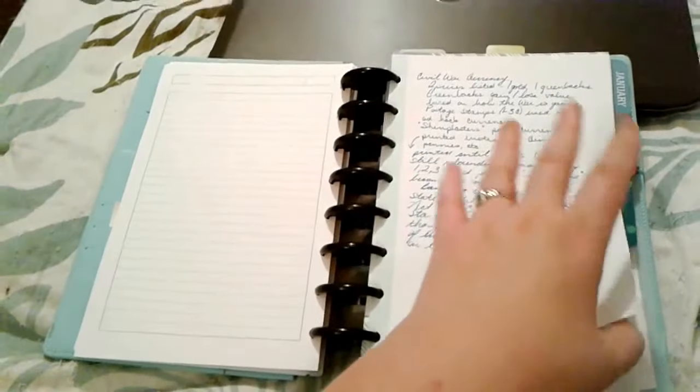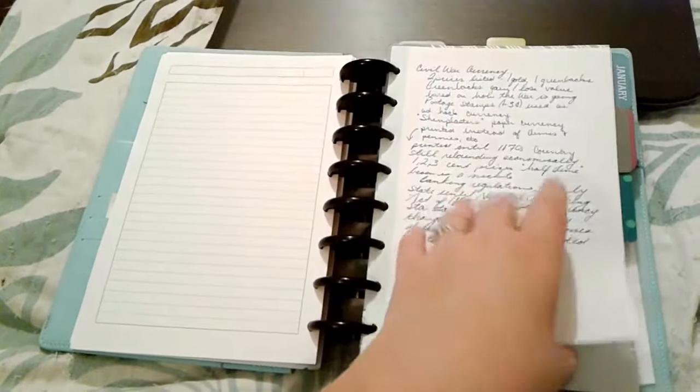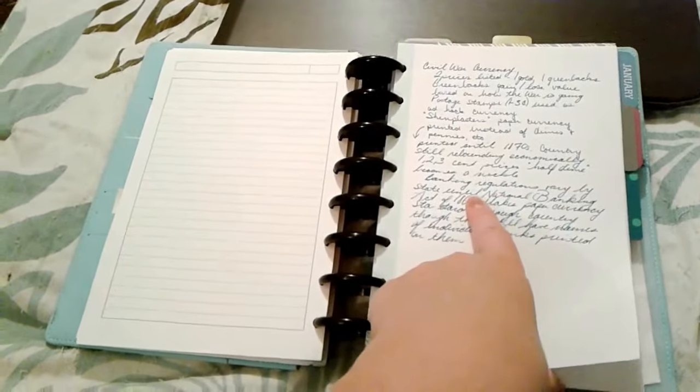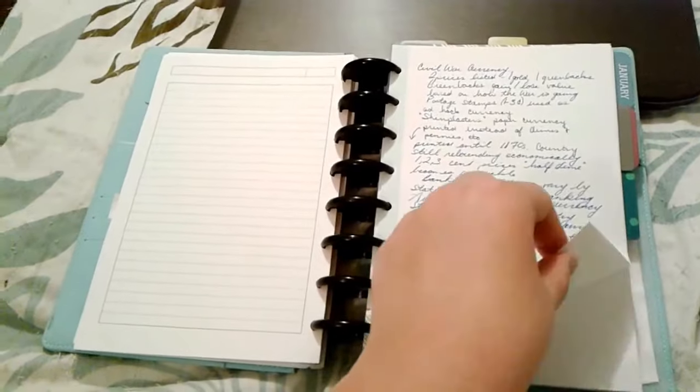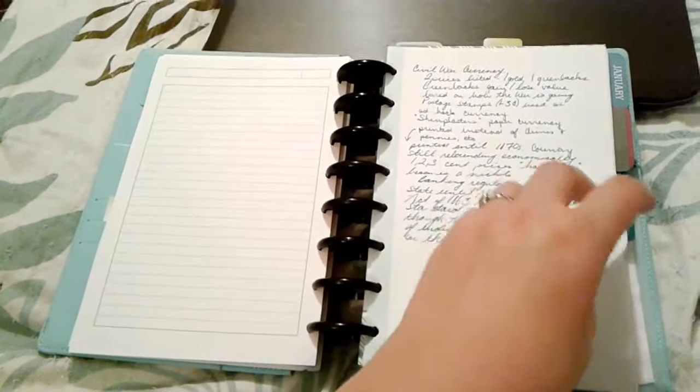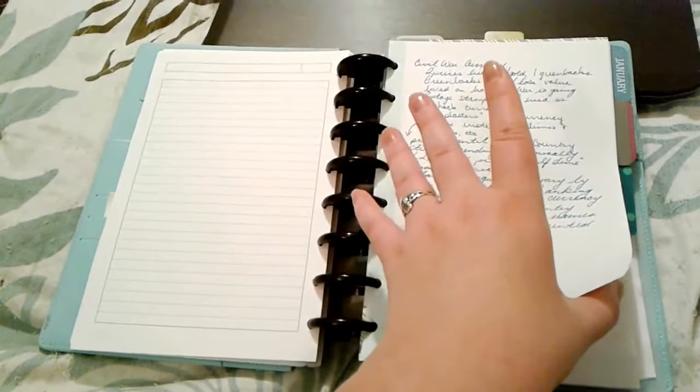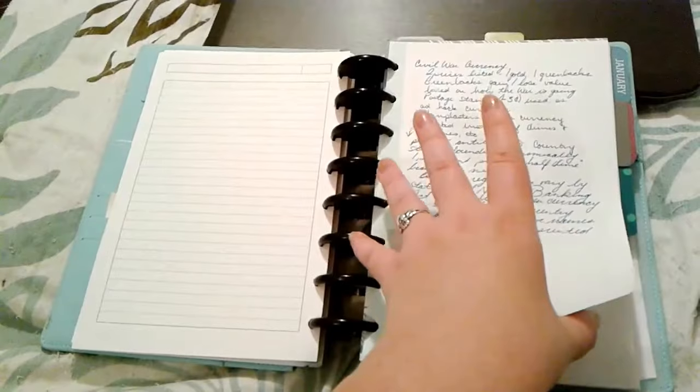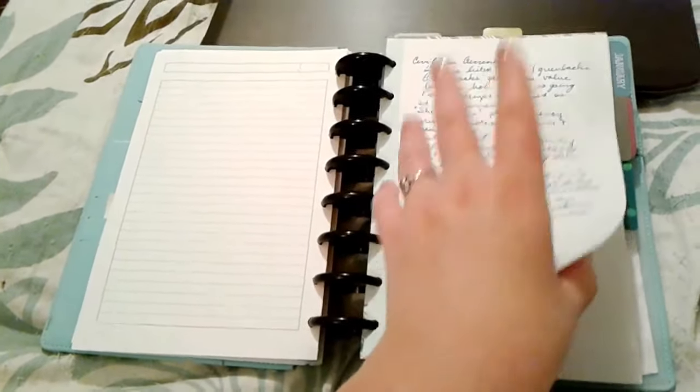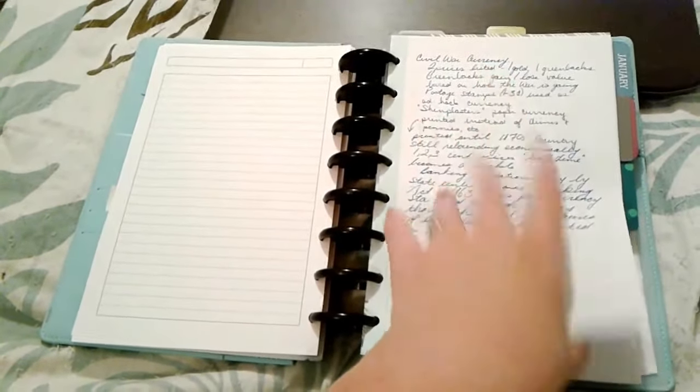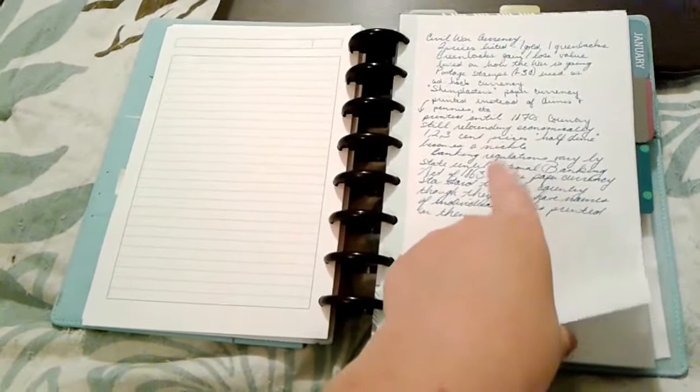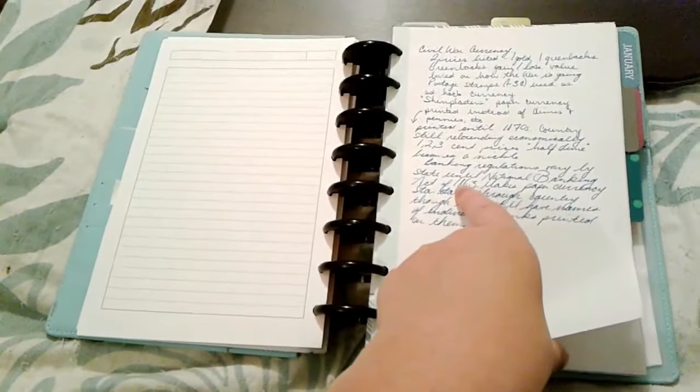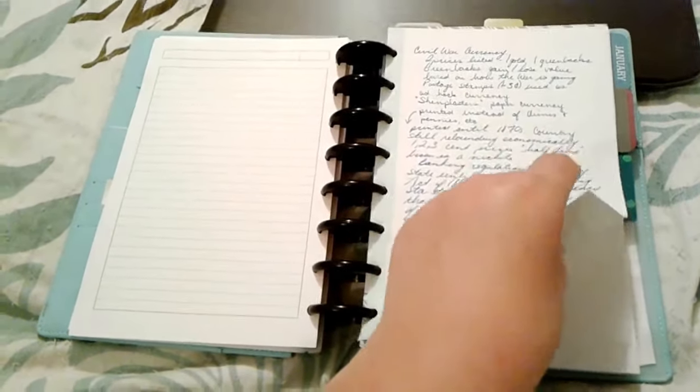This is some research that I did for a book. Actually these are notes that I took last year at symposium from a panel. Someone was doing a really good presentation on Victorian era currency in the U.S., specifically on the Civil War. Currency is one thing that I had some trouble with in one of my books so I made a lot of notes.